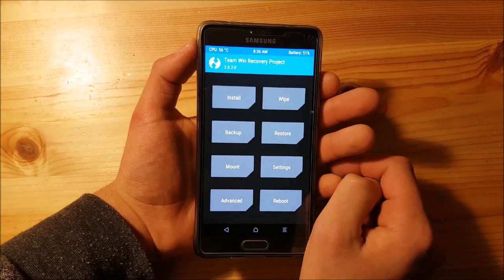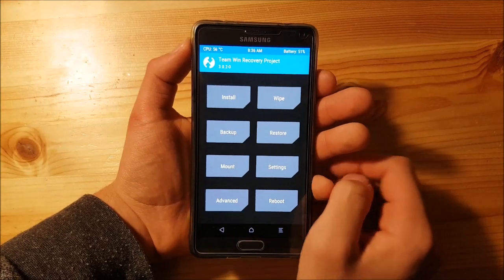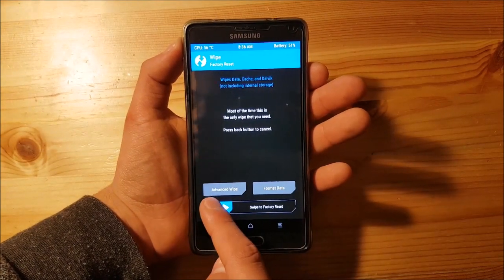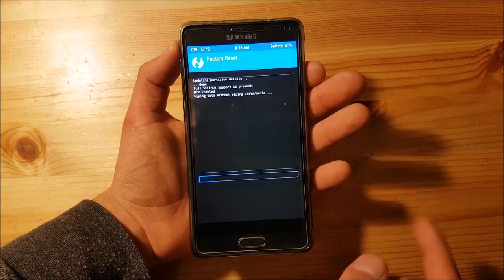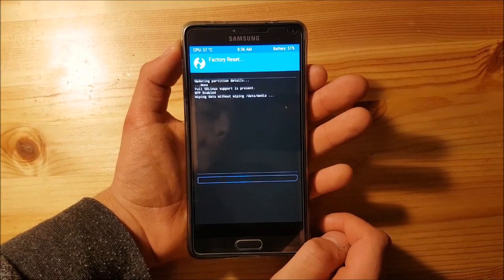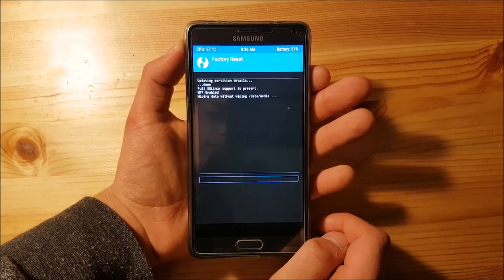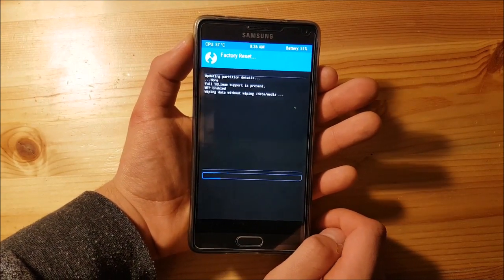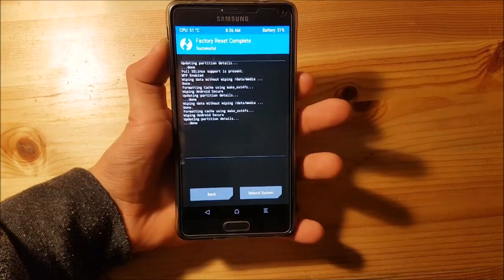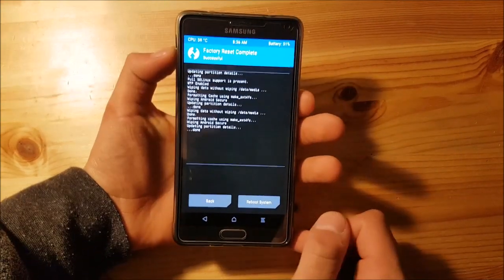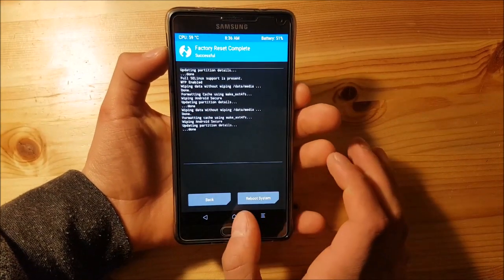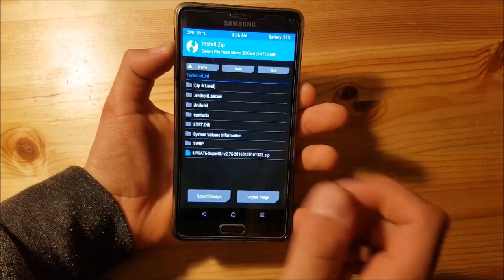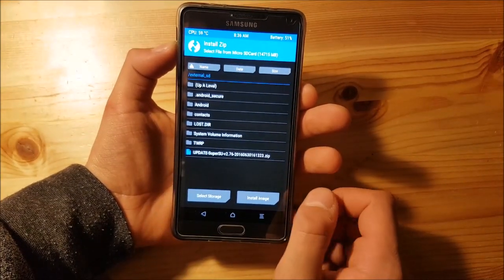So here we are. The first thing you need to do is go to the Wipe option and perform a wipe. After the wipe is completed, go back and go to the Install option.